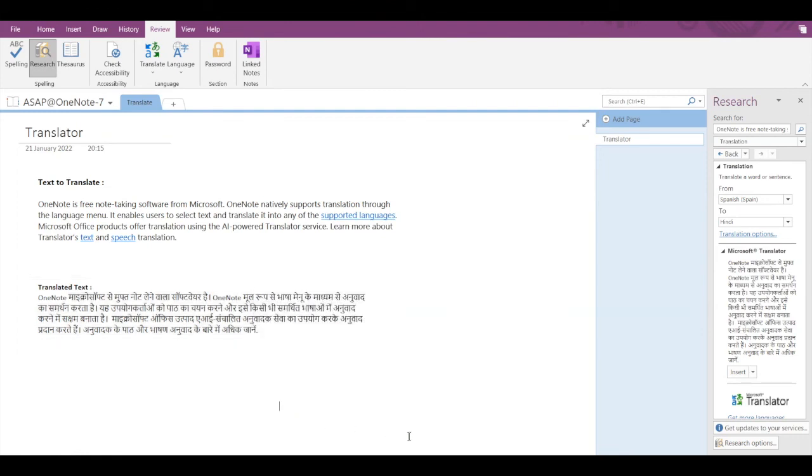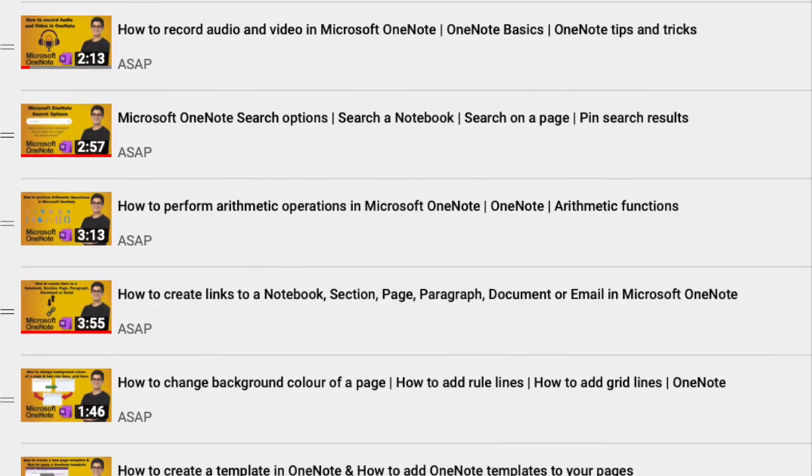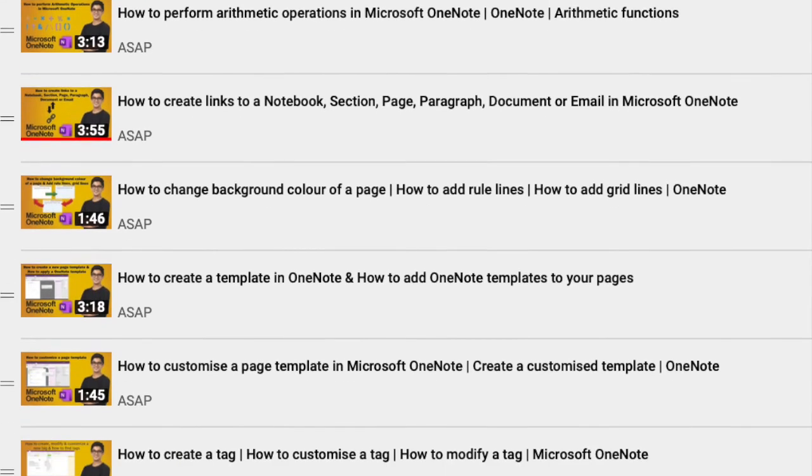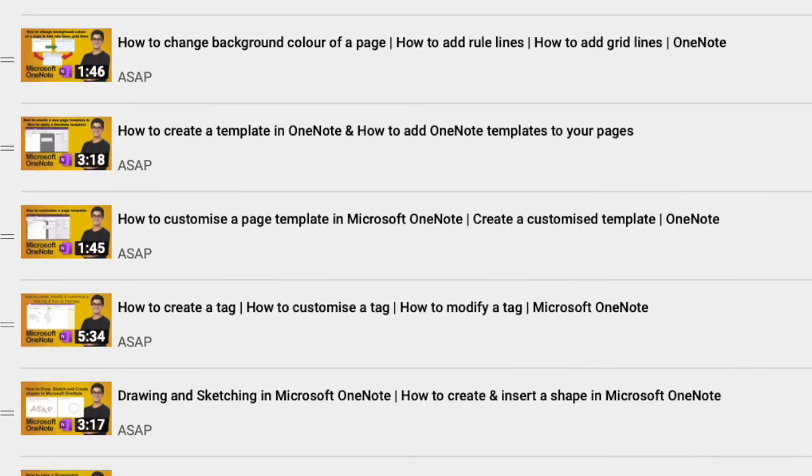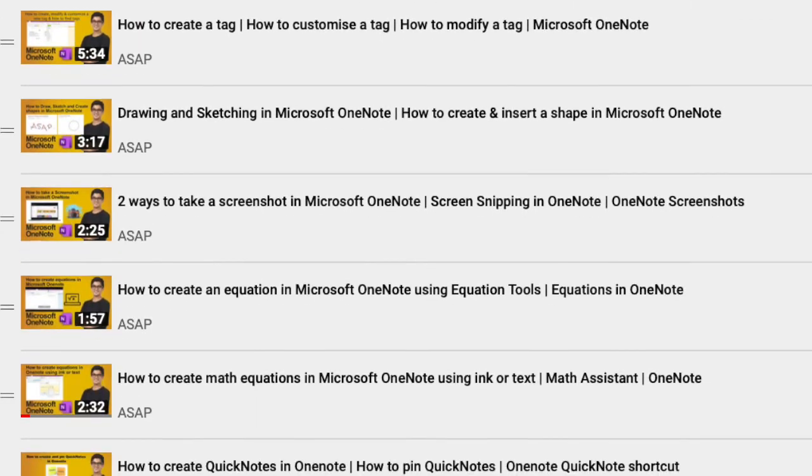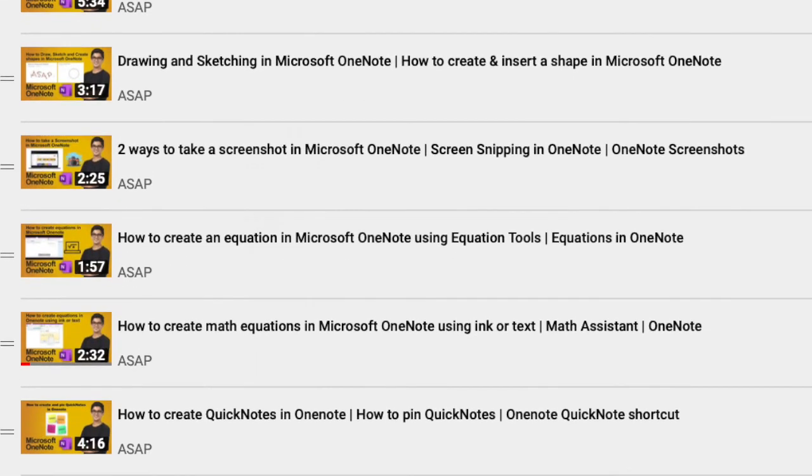That's it for today guys. Hope you like this video. Don't forget to check out our Microsoft OneNote playlist where we have discussed some more amazing features, and do subscribe to our channel. See you guys in the next video. Thank you.